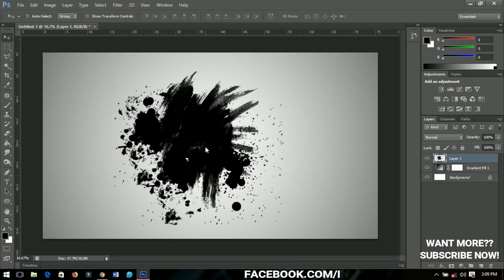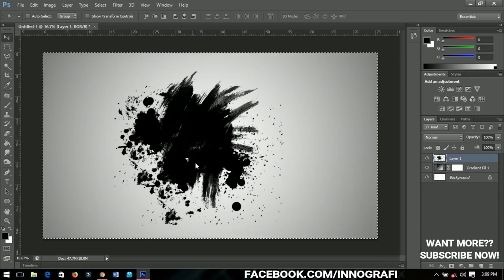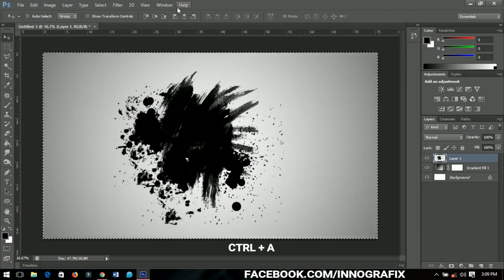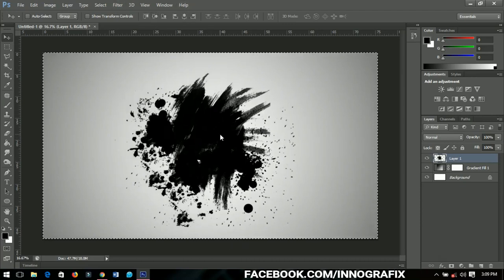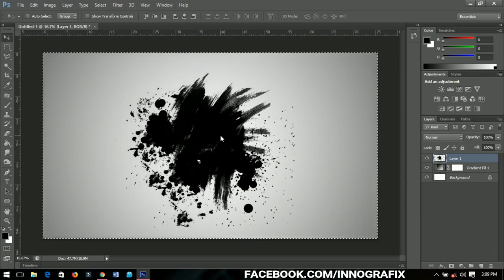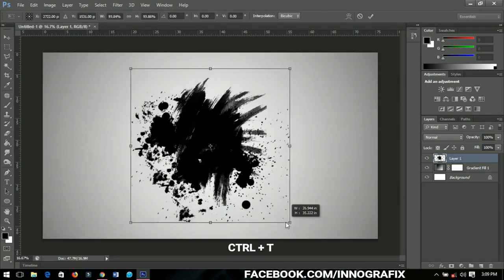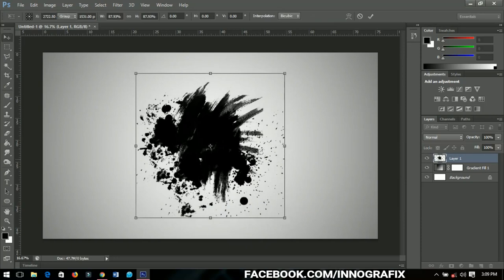When you're done with this, just select all by pressing Ctrl+A and then you can position it in the middle like that. You can use Ctrl+T to resize it however you want it.